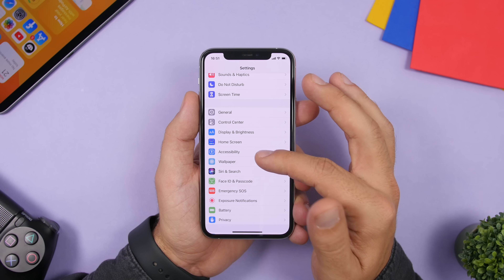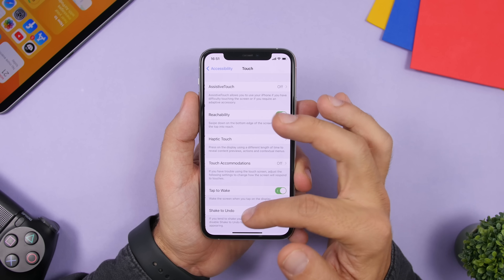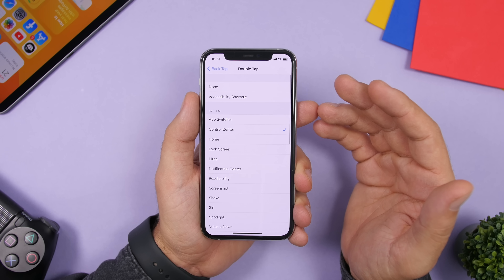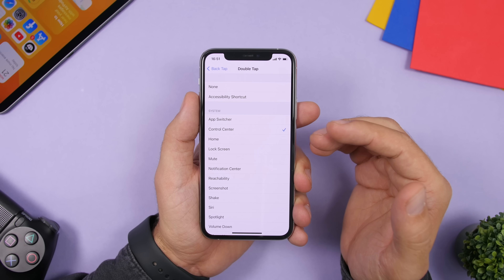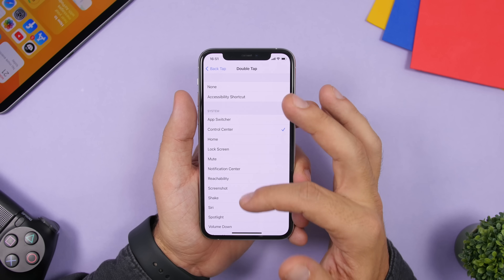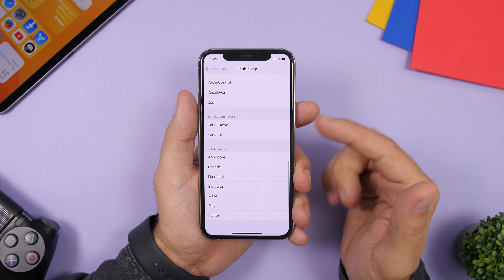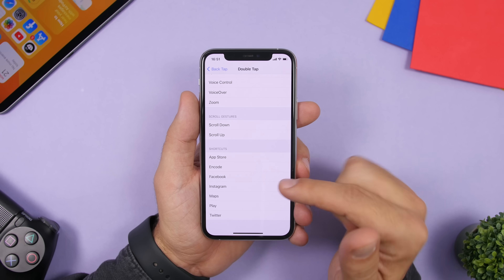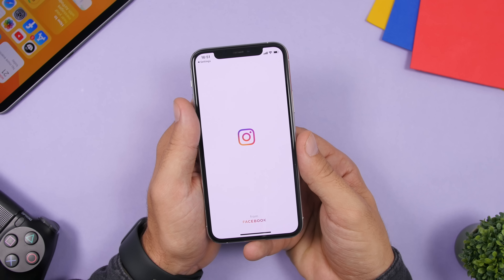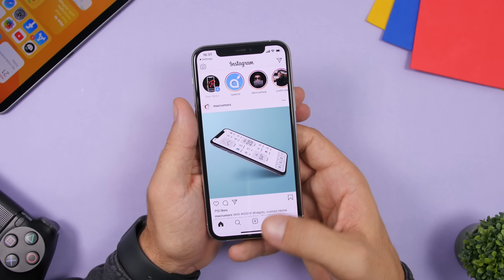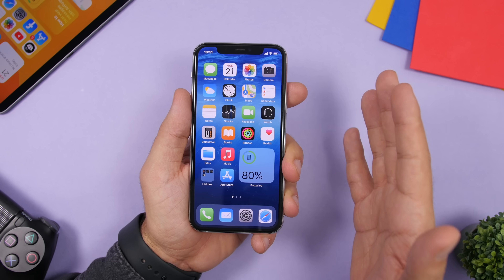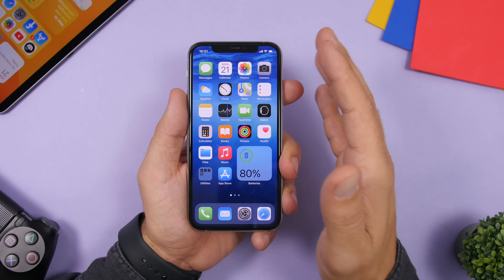One of the coolest features of iOS 14 is Back Tap. When you go to Back Tap you can perform different actions — with double tap you can launch the Control Center, but you can also use it to launch apps. Just create a shortcut in the Shortcuts app containing the app you want to open, then select that shortcut here. For example, choosing Instagram means a double tap on the back will open Instagram. Create a shortcut and use double tap or triple tap with Back Tap to launch any app.